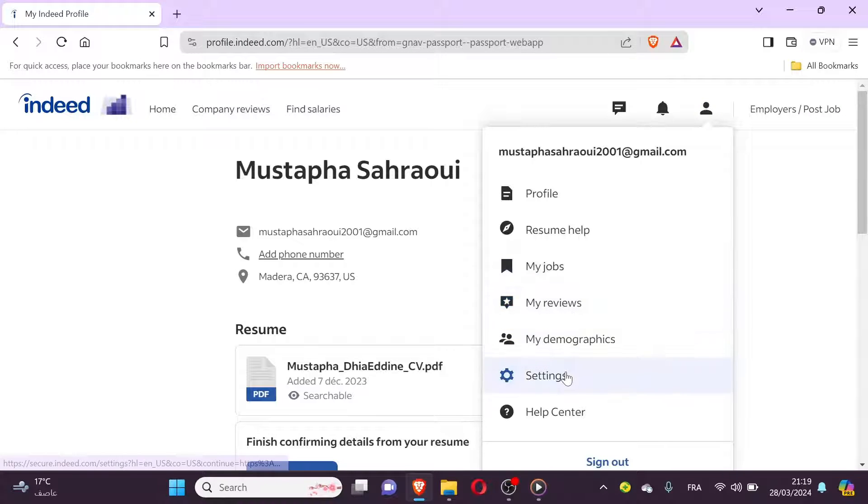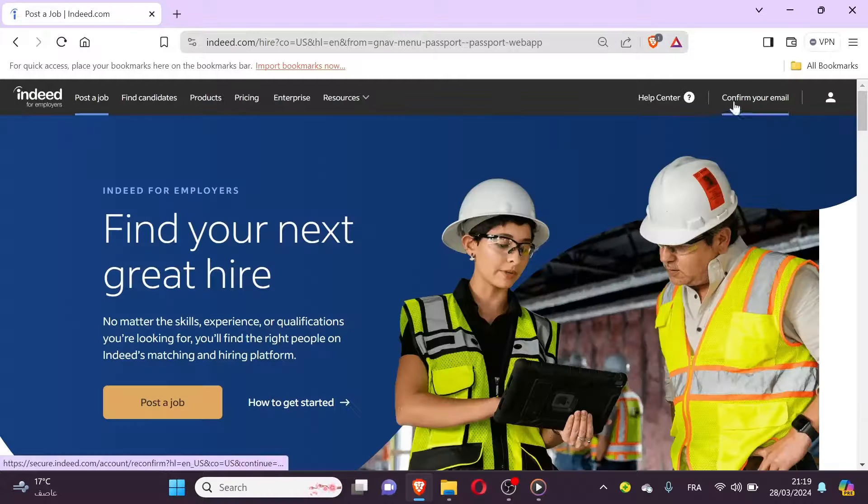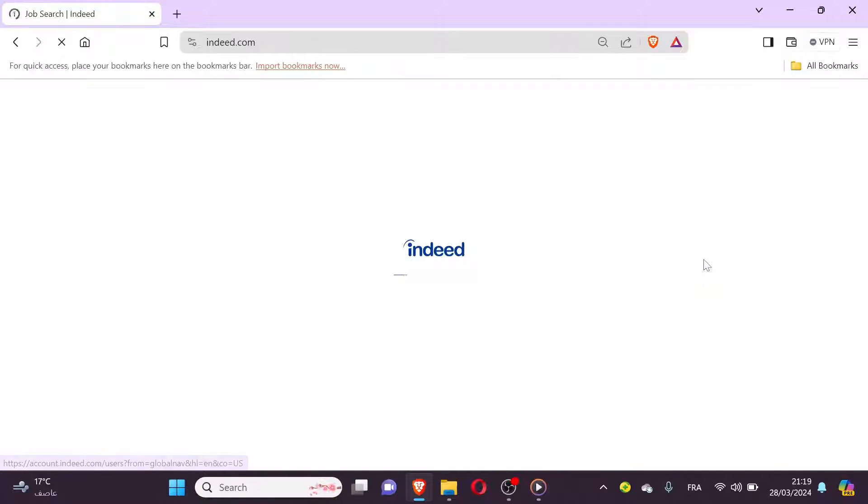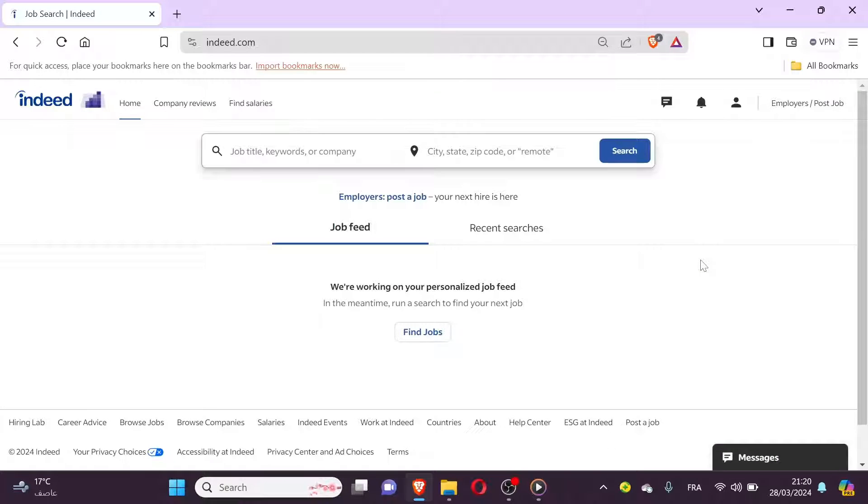After adjusting the user's access level, be sure to save your changes by clicking on the Save button. Once saved, you should receive a confirmation message indicating that the user's access level has been successfully updated.